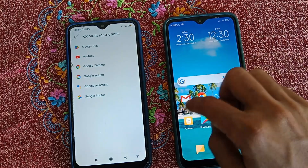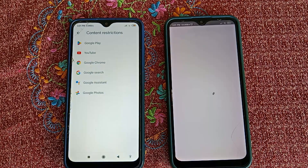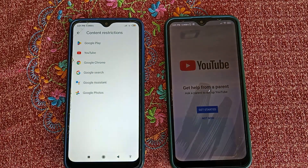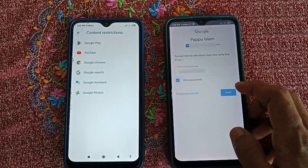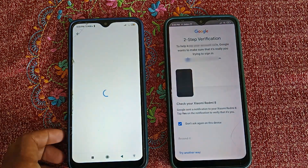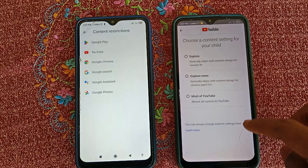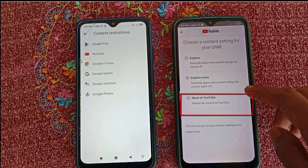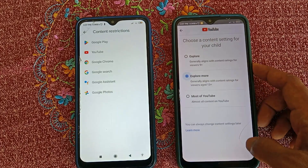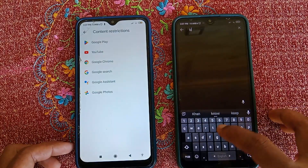Now I'll show you how to set up YouTube on your child's phone. Open YouTube from the child's phone and click Get Started. Choose your Gmail address, type the password, and click Next. Approve it from your device. You'll get three options: the first is for children 9 and older, the second is for 13 and older, and the third is normal YouTube with all content. I'll choose the second option. Click Select, click Next, scroll down, and click Finish Setup. Now your child can enjoy YouTube.